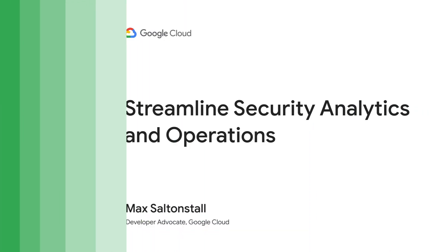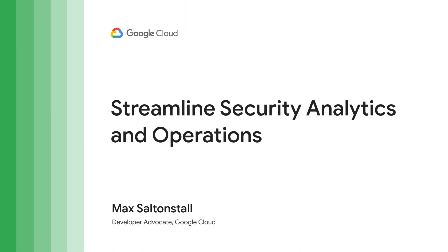Hi, I'm Max Allinstall, and I'm here to show you Chronicle, Google's cloud-native security analytics platform.